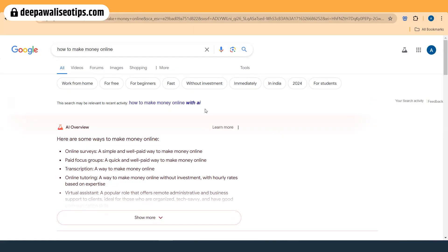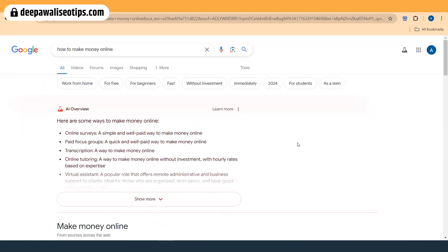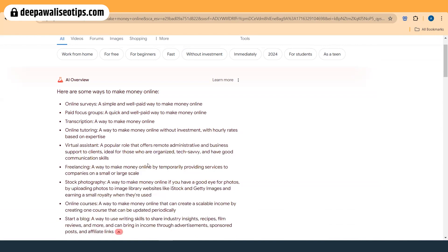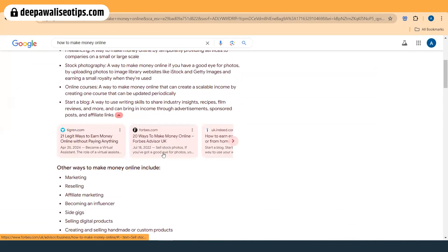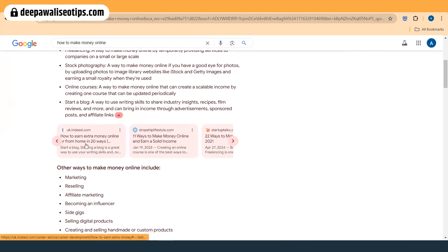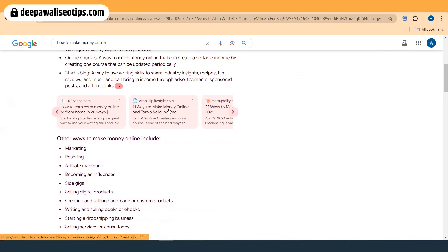Let's check the tips and tricks you can follow to get that search ranking. My website, deepavali SEO tips, is in AI Overview for a few keywords which I have tested and will show you. First, let's go with the keyword 'how to make money online.' AI Overview is providing a list of ways to earn money online, pulling from websites like Forbes and Indeed.